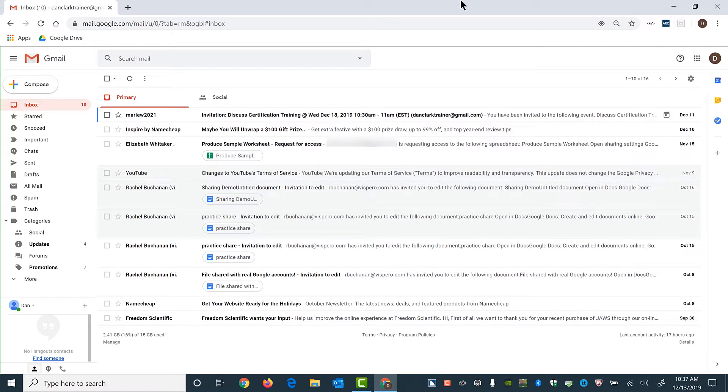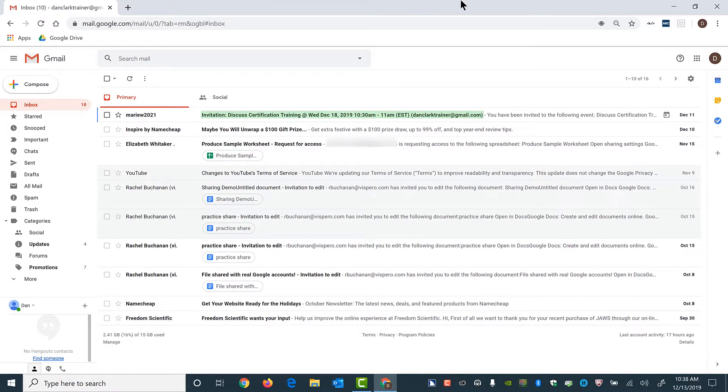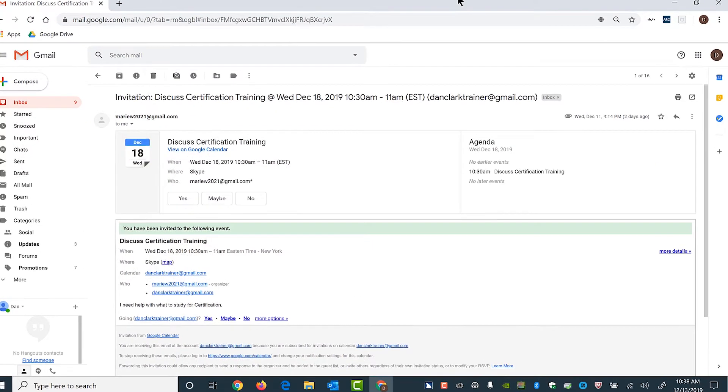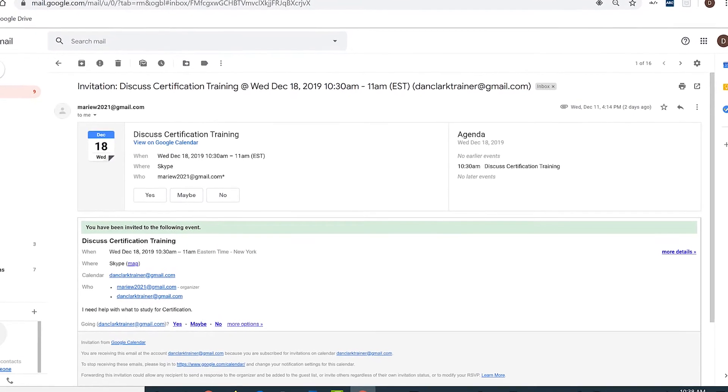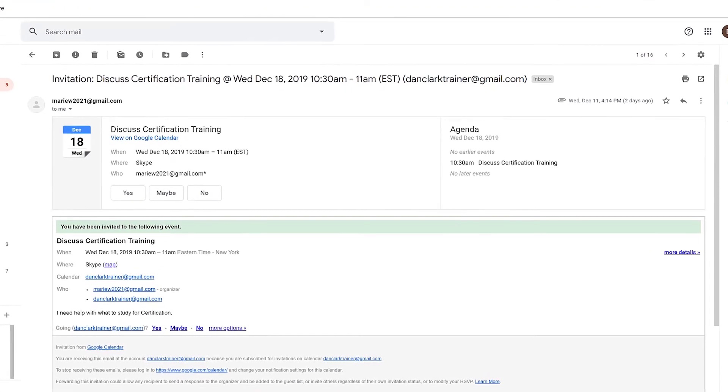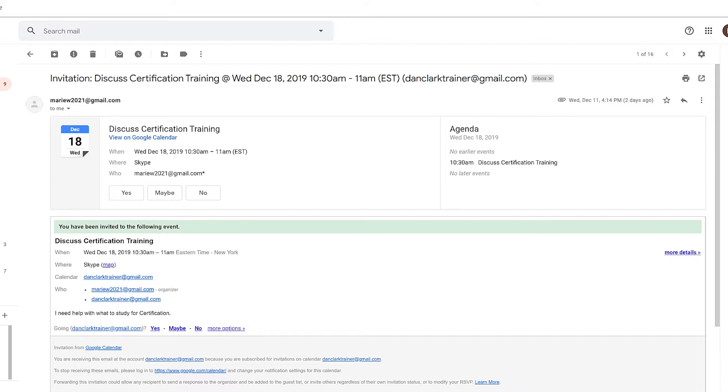A. Notifications via email. I have an email from Marie with an invitation to discuss certification training. I'll open it now and review it with you. Unread. Marryu 2021. Invitation colon discuss certification training at Wednesday December 18, 2019 10:30am-11am EST from Dan Clark trainer at gmail.com. You have been invited to the following event. Discuss certification training when Wednesday December 18th. I pressed control to stop JAWS from reading.